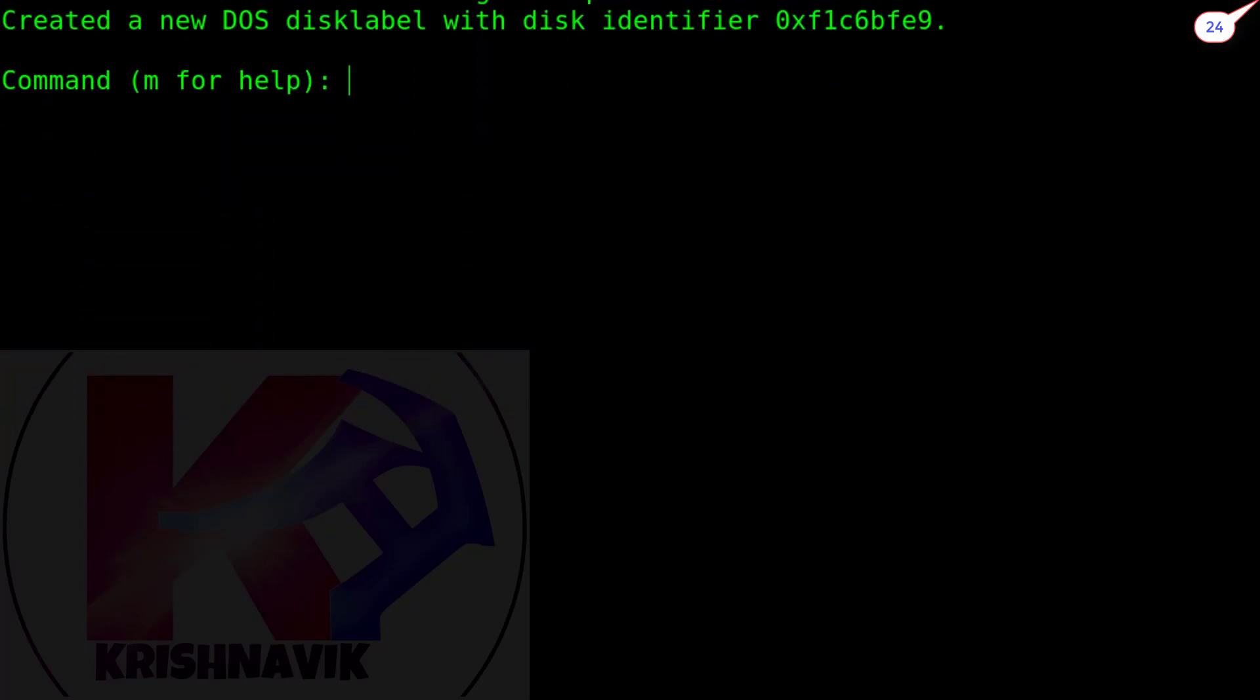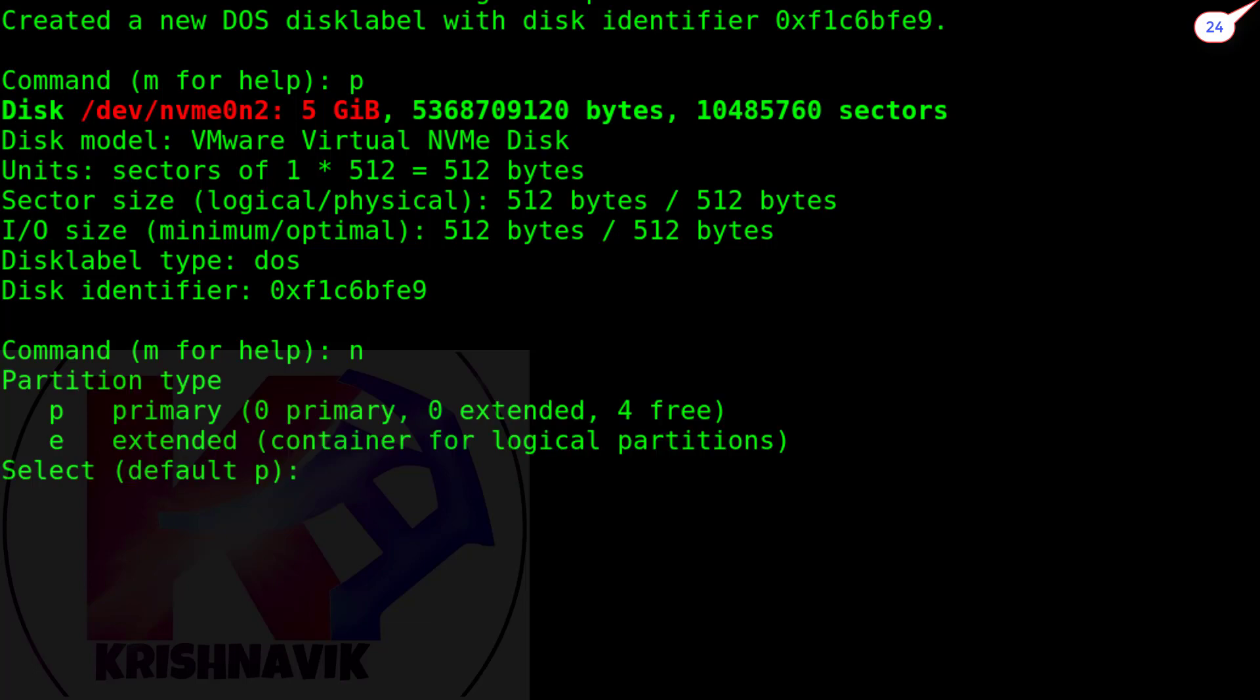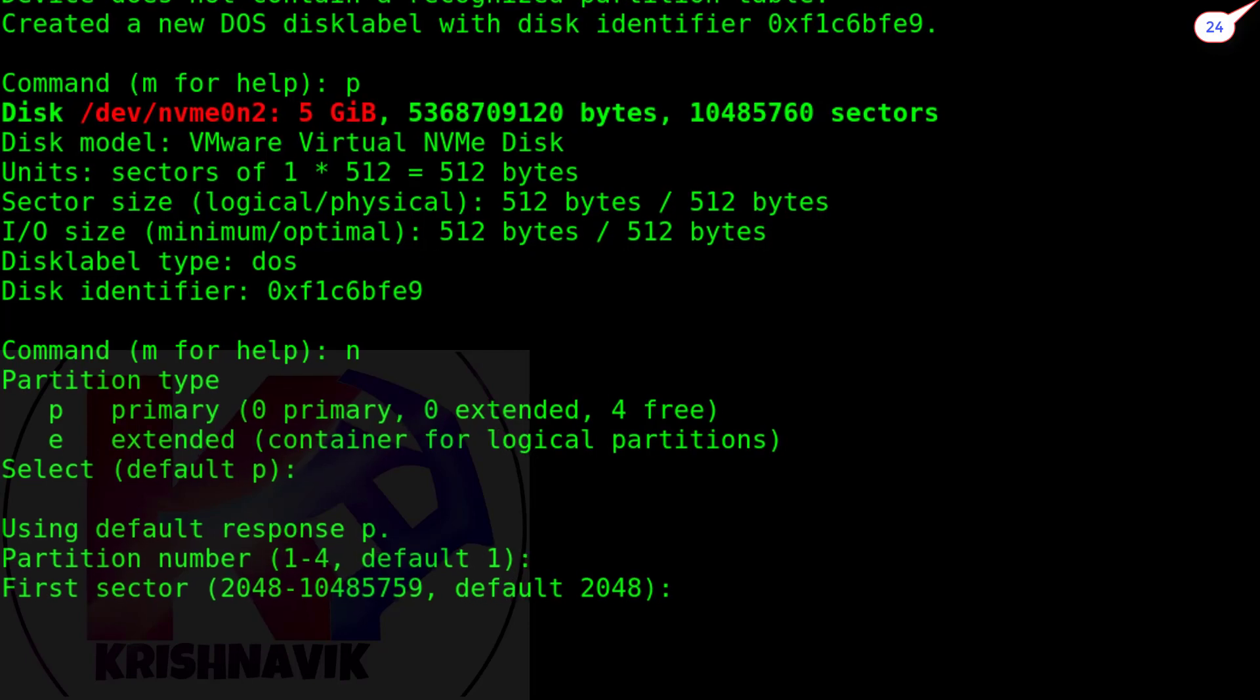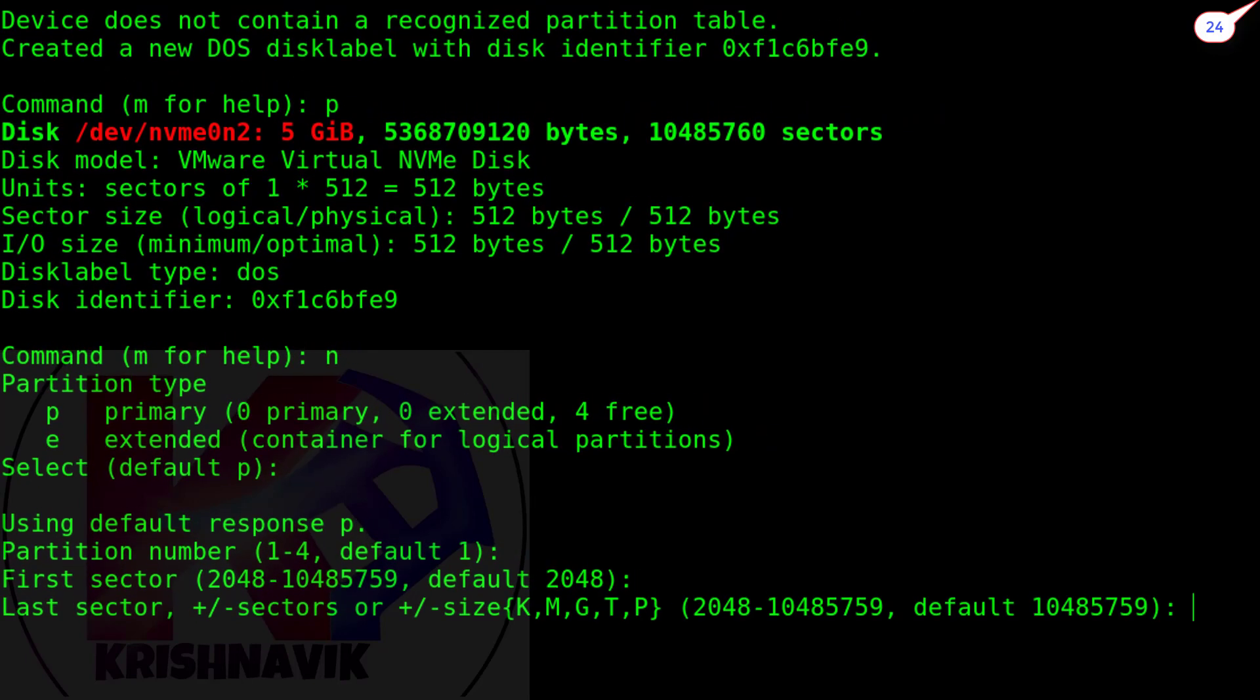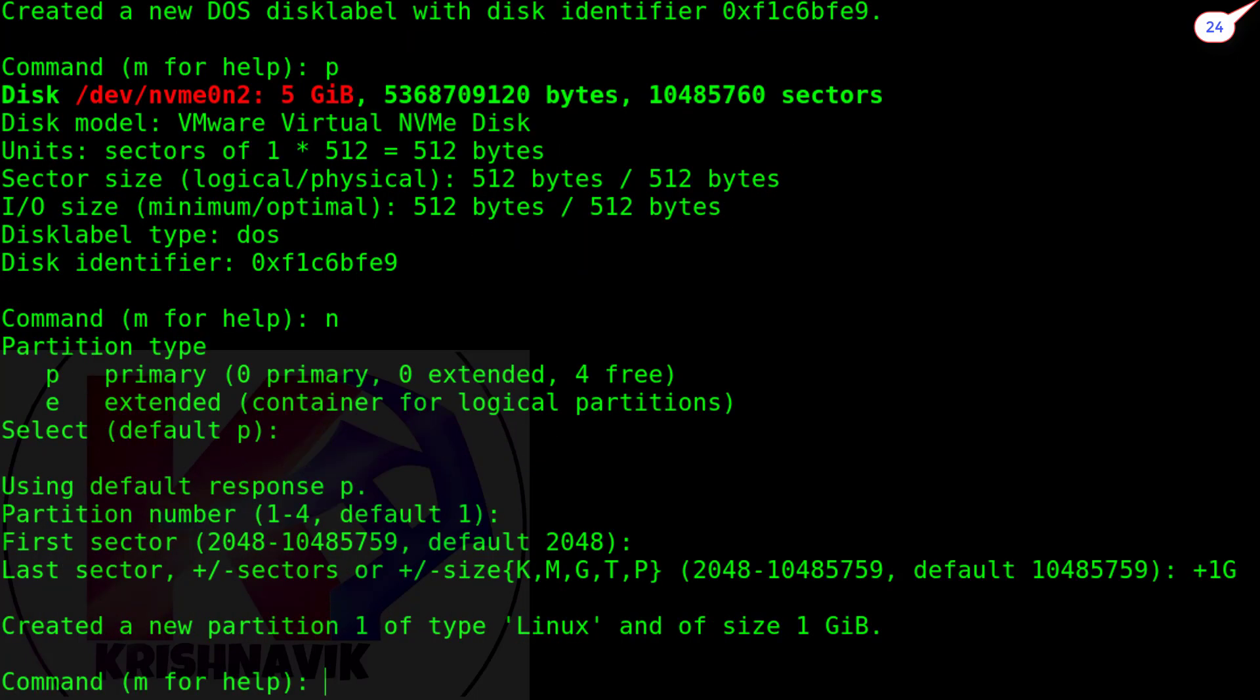Type p to view the present status of this disk. No partition has been created yet. Type n to create a new partition. Press enter key to select default primary partition. Press enter key to choose default partition number. Again, press enter key to select default sector. Type +1g to create 1GB disk partition as per the question.